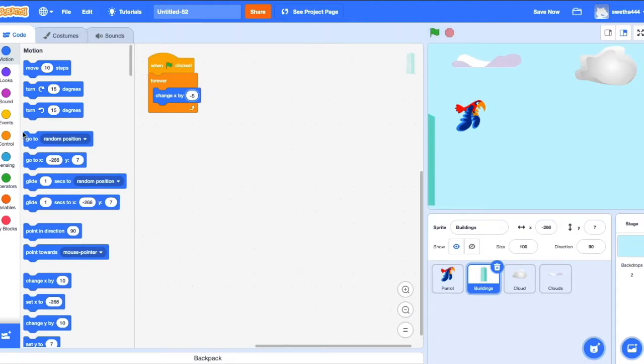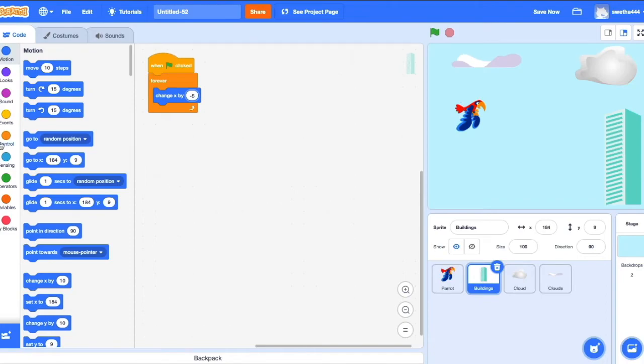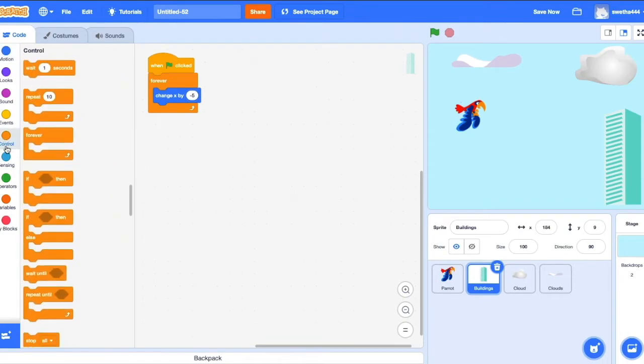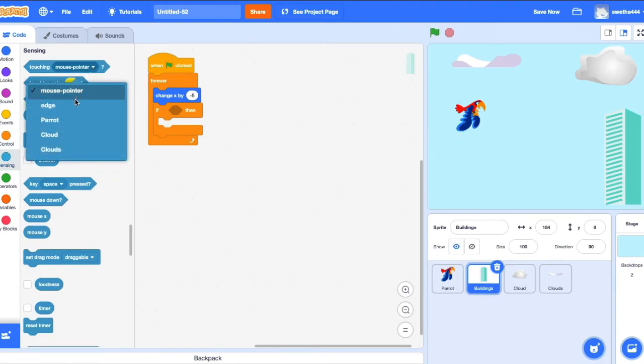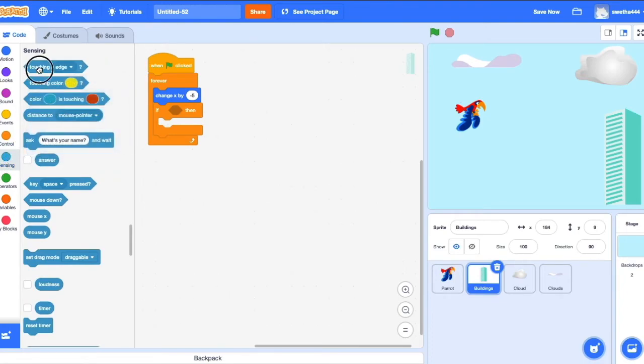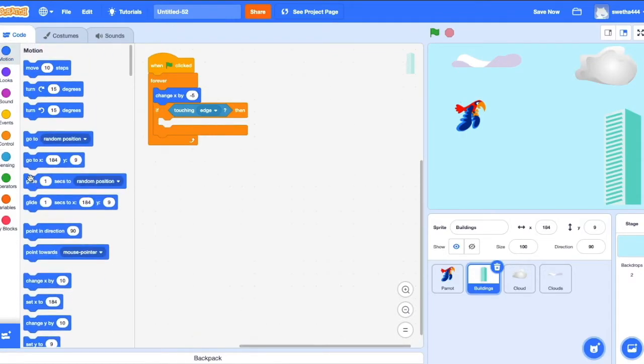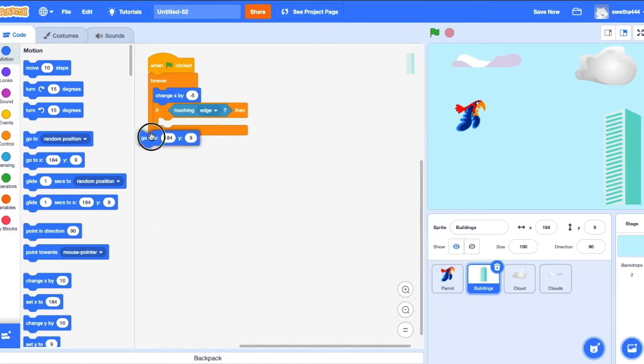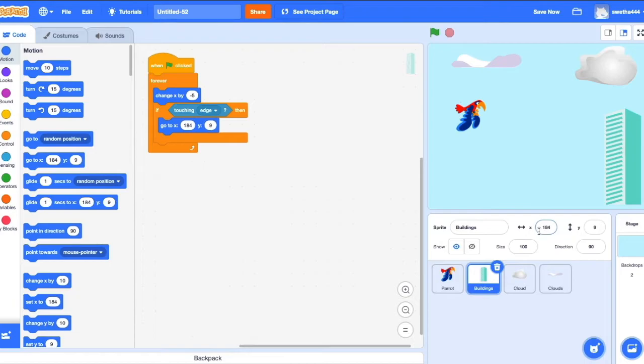Okay, once it touches the edge, it has to be placed in its original position. For that, drag if condition. Go to Sensing, if touching edge, go to this position. So X is 184 and Y is 9. We'll see.